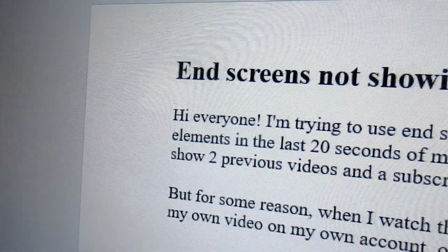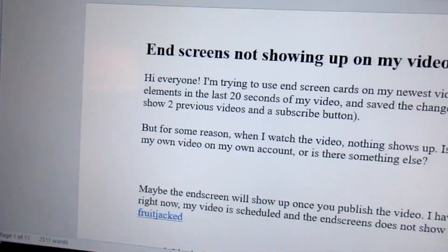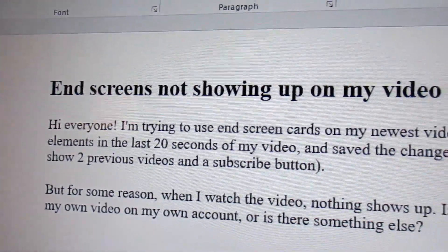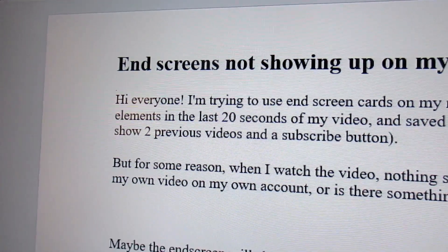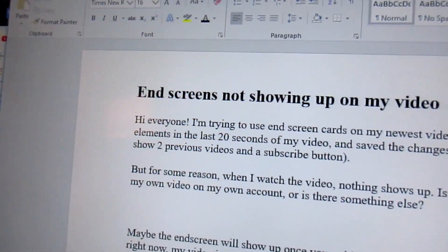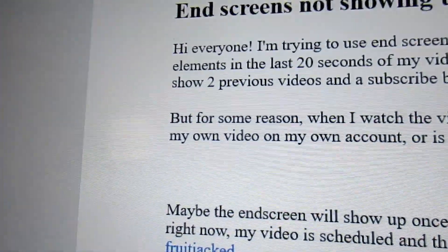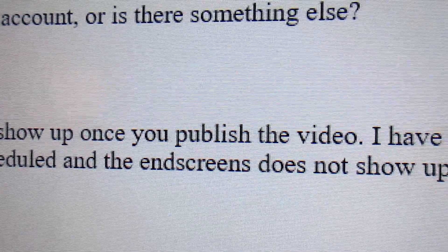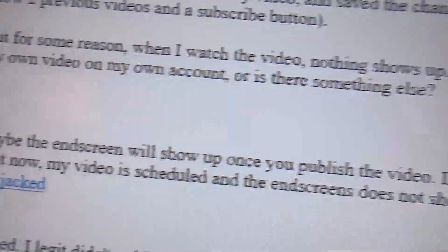End screens not showing up on my video — I'm trying to use end screens on my new video, I save the changes, but for some reason when I watch the video nothing comes up. Okay, that's because you're in the editor. The end screen will show once you publish the video — that is the key, that's what happens.